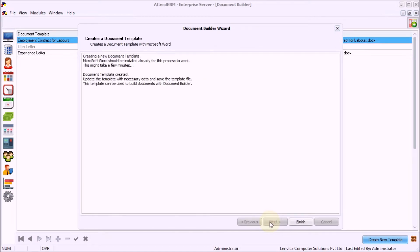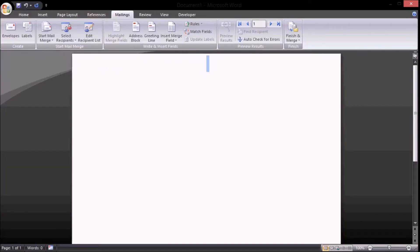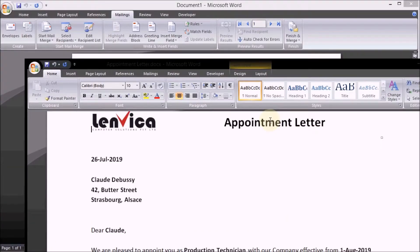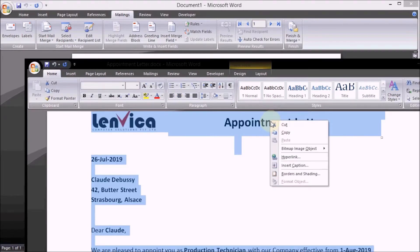Step 4: Click Finish to create a template file in Microsoft Word. Step 5: Now, copy the contents from the sample appointment letter into the template file.